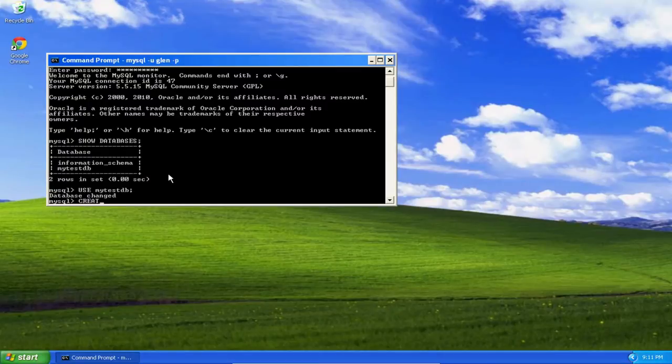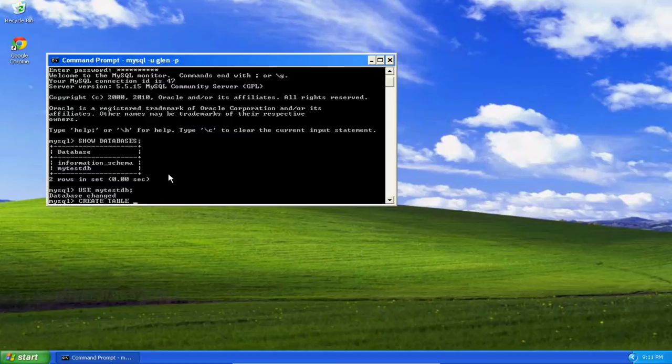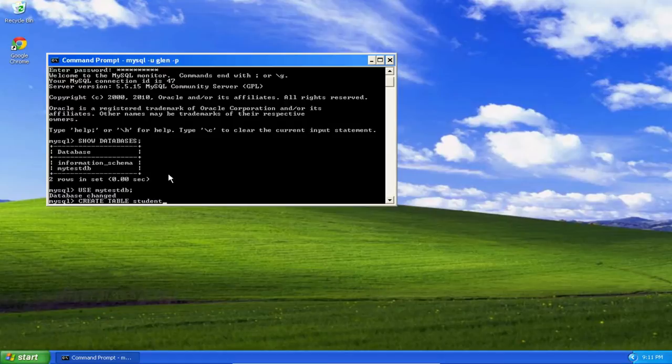So the table I'm going to create is going to be called Student, and it's going to have a student ID, a first name, a last name, the student's age, and the student's GPA.